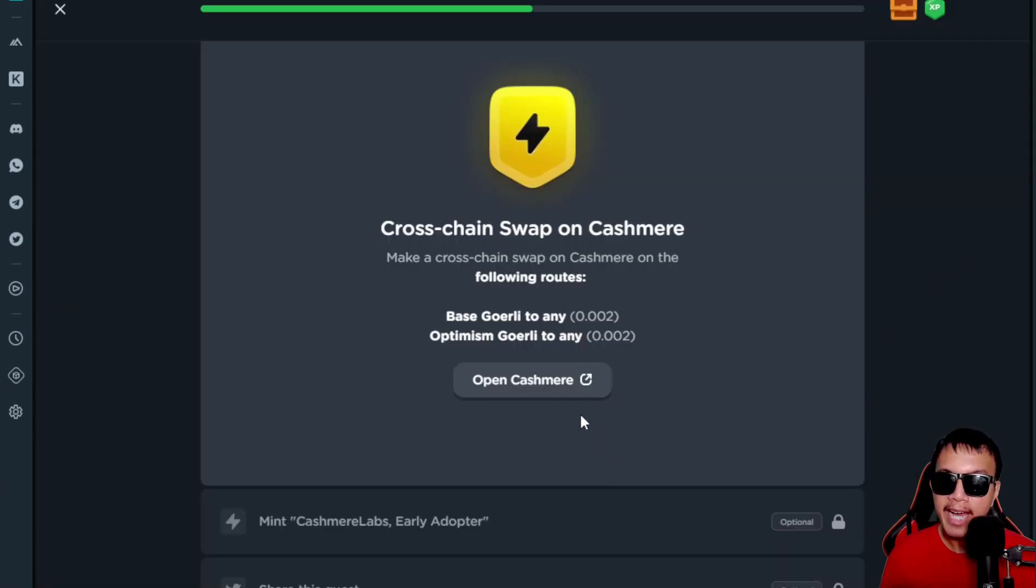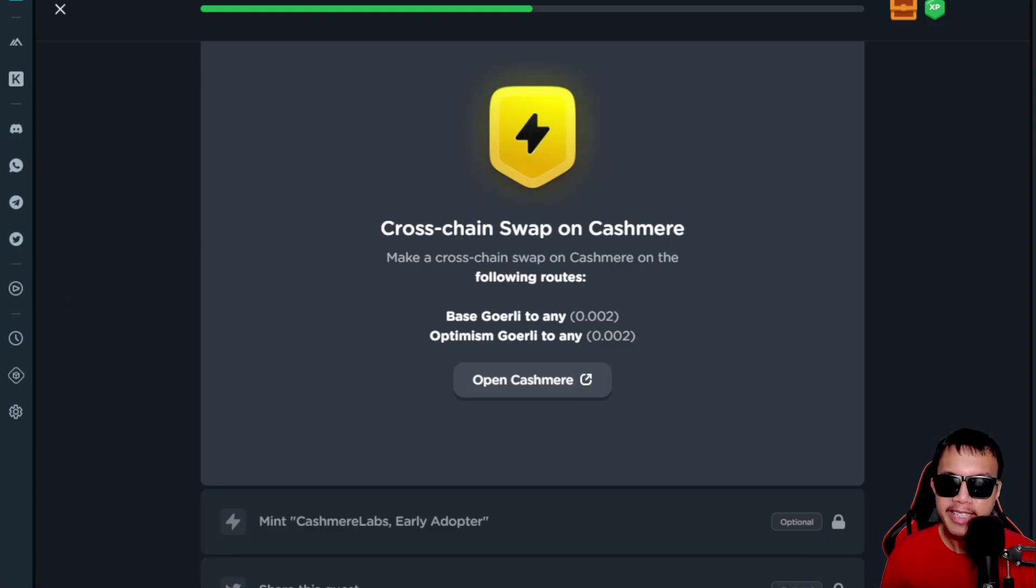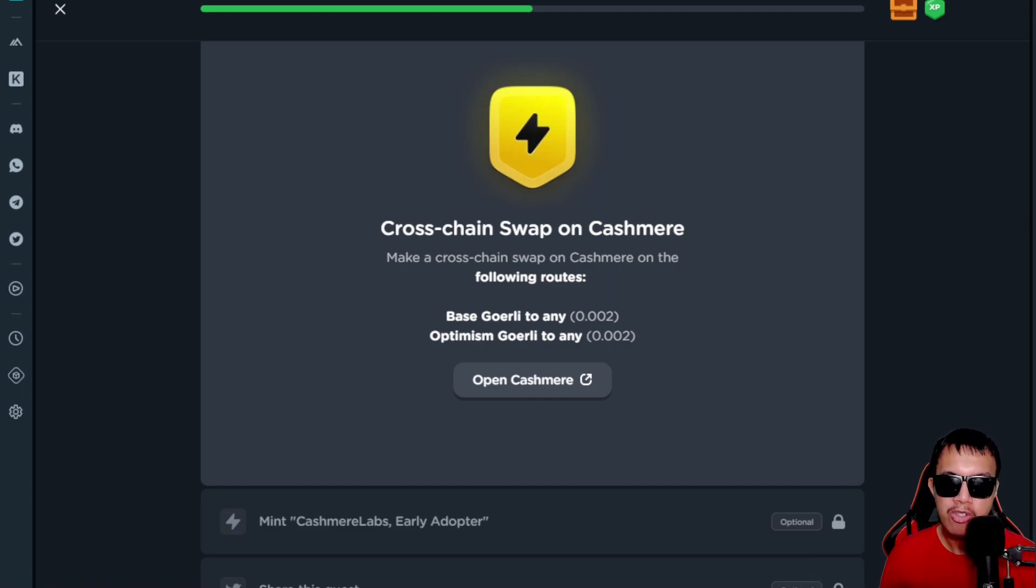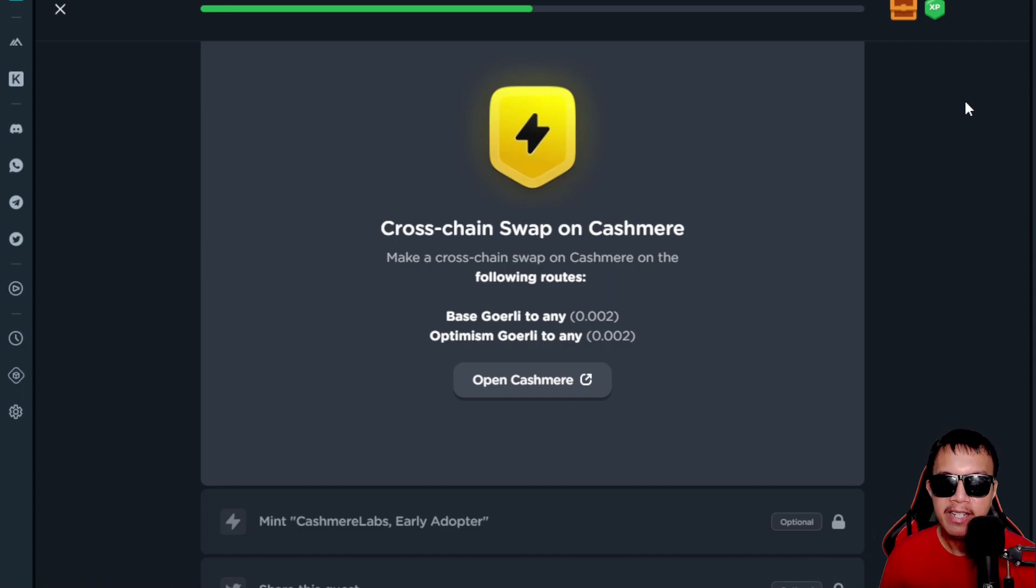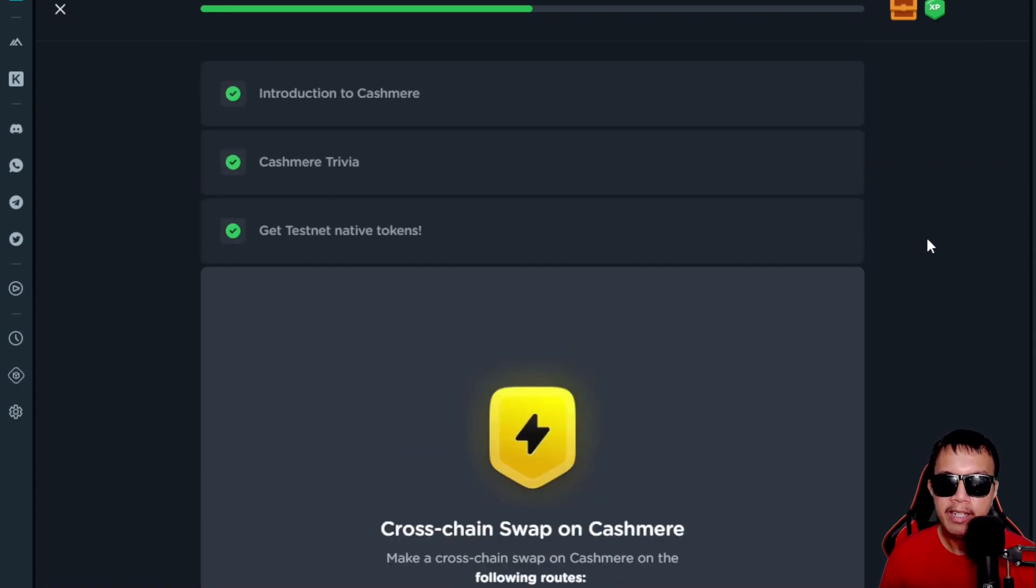For now, I am still stuck on this because of the Linea network still having some RPC issues, which is going to be a high delay in confirming the transaction that I have when bridging.